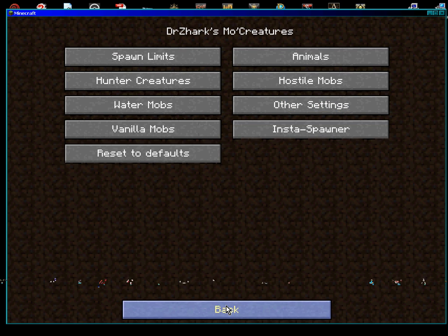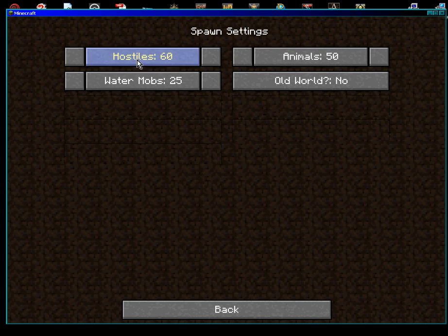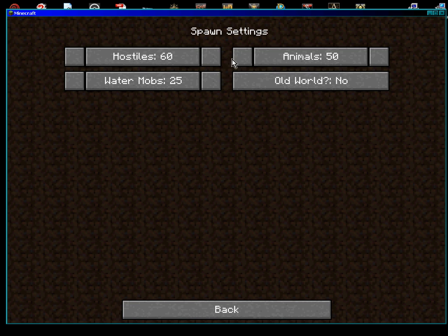And, of course, you've got your other things. My machine's not running as smoothly as it could. We'll bring down some of the animals, make sure that you don't have quite so many spawning in your game, and it may help.